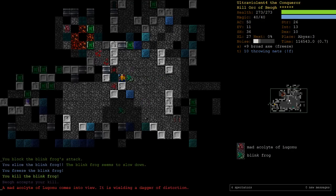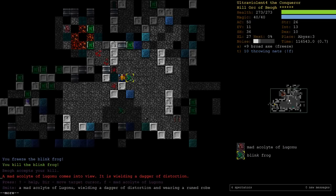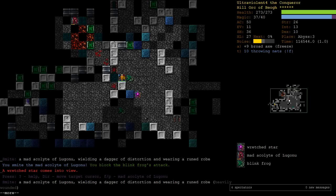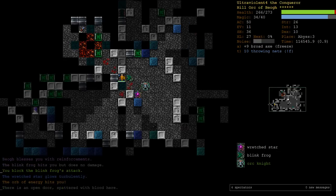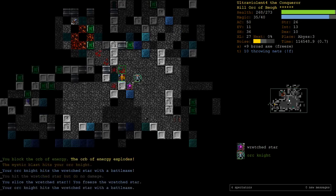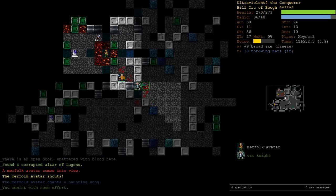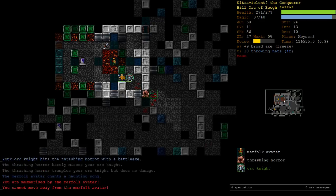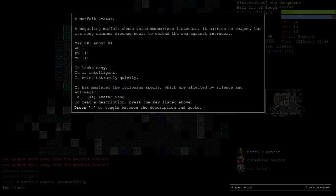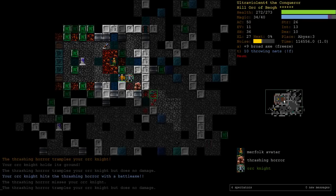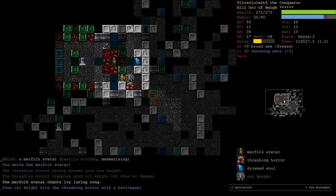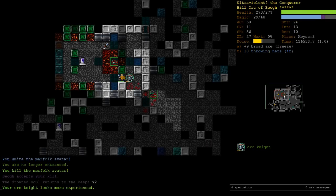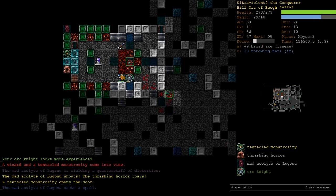Okay, here's a mad acolyte of Lugonu, he's part of this vault. He's got a dagger distortion, I'm just going to smite him to death. I don't want, oh hey, we got gifted an orc. Alright, come on. This is kind of an interesting vault. We even got mesmerized there. The 4% mesmerized, so we need to smite her. And I can't save my orc, because, okay, I can't get in the way of the thing.